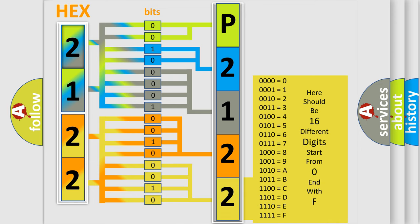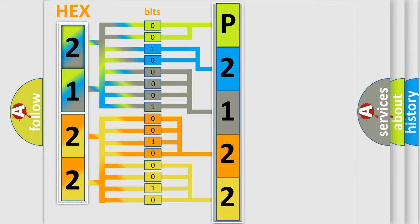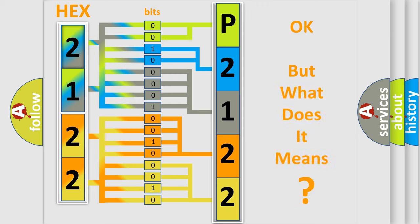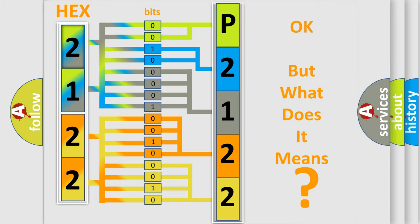We now know in what way the diagnostic tool translates the received information into a more comprehensible format. The number itself does not make sense to us if we cannot assign information about what it actually expresses. So, what does the diagnostic trouble code P2122 interpret specifically for Scion car manufacturers?